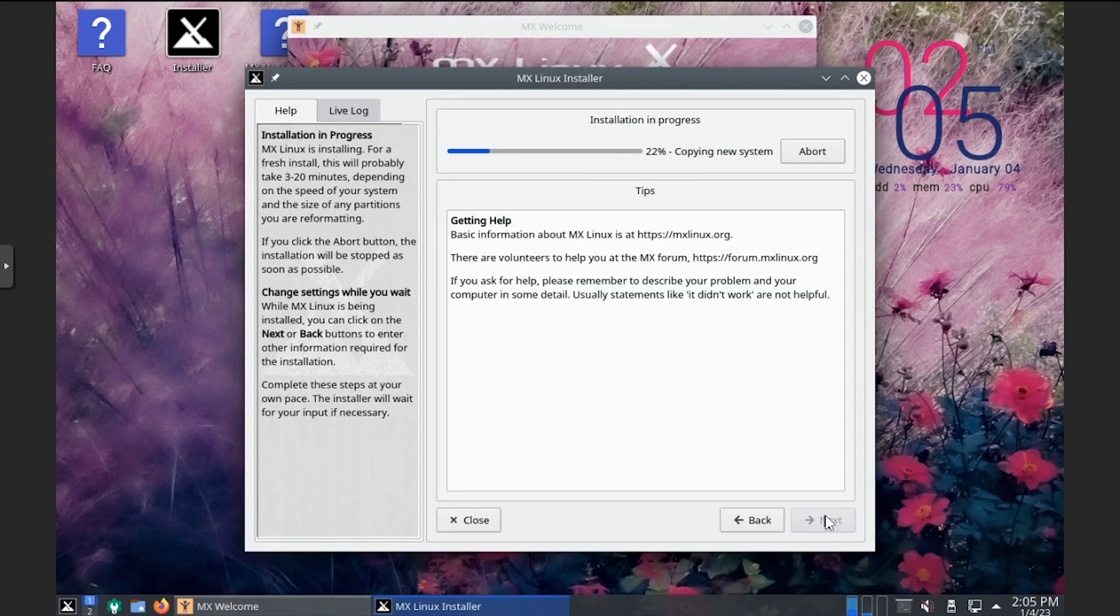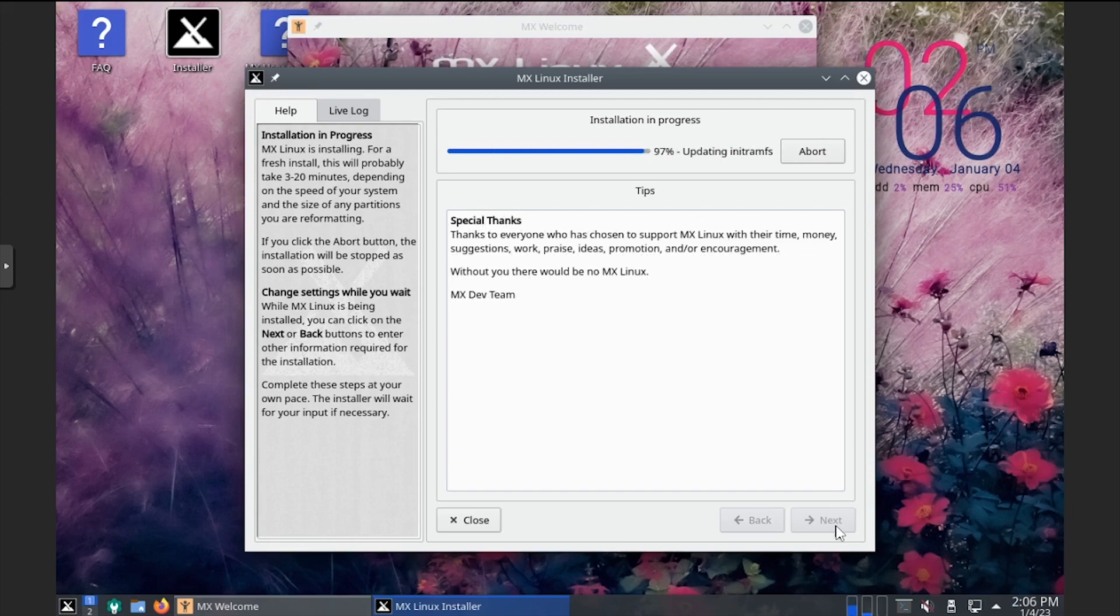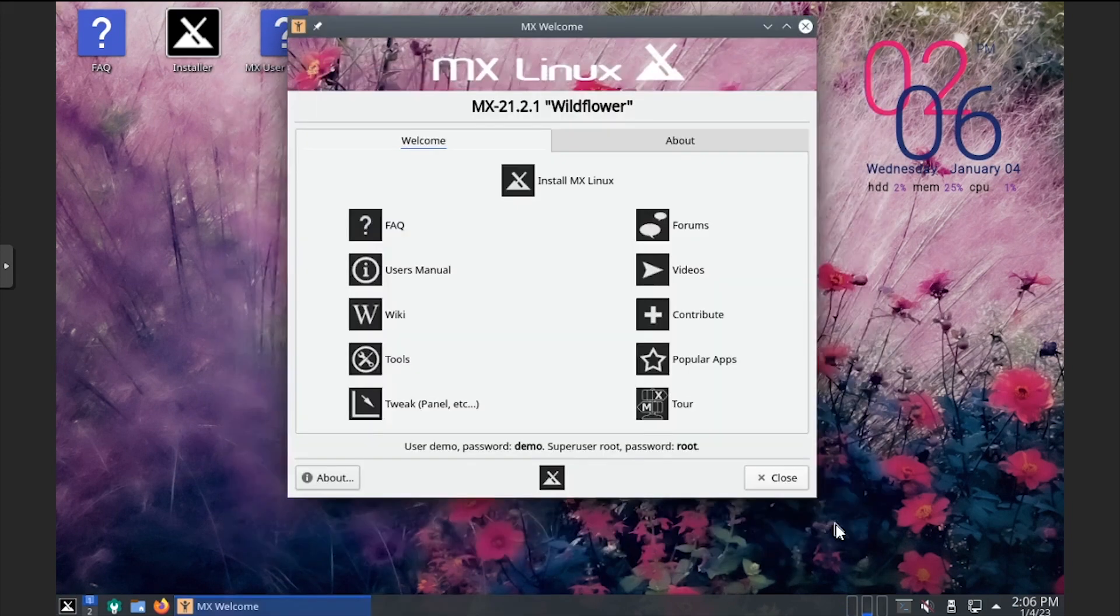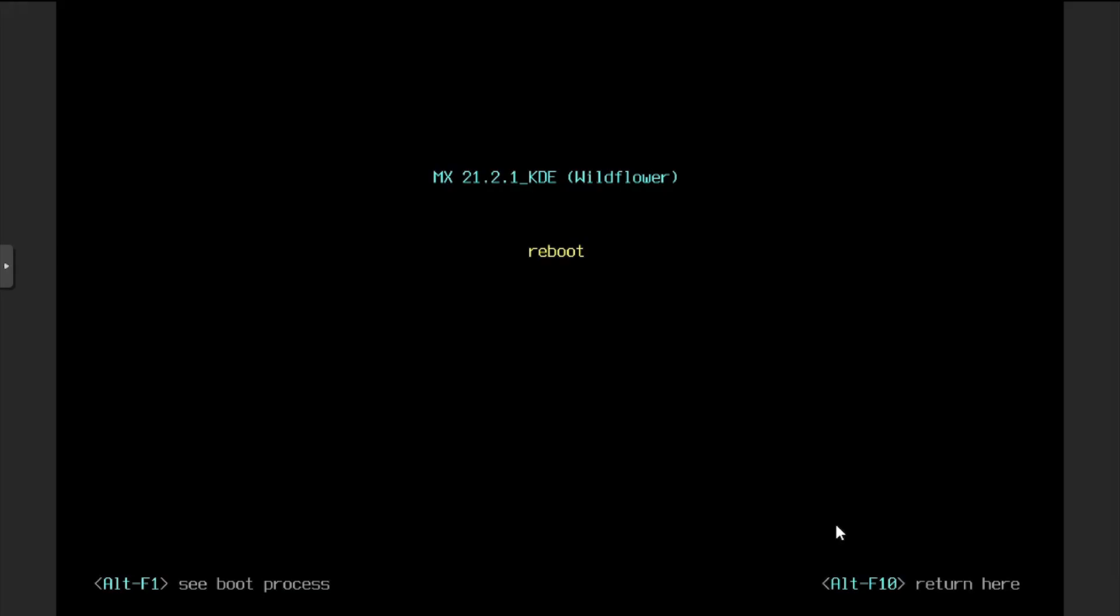Wait while MX Linux copies and installs files. Once the installation completes, click finish and the VM will reboot.